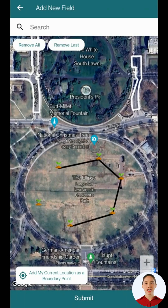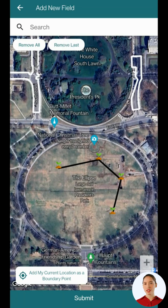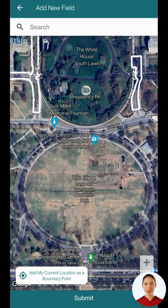If needed, you can remove individual points. You can also remove all points at once. You can also search for a specific location.